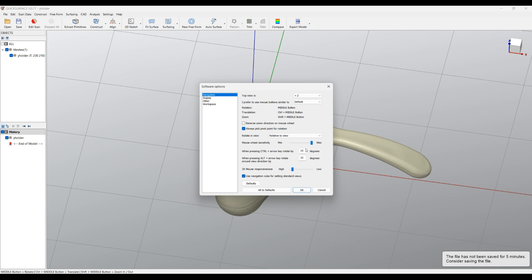I personally like the default one, but it's a personal choice how you want to navigate and which is the most natural way for you to do this. I hope this is useful. Thank you for watching.